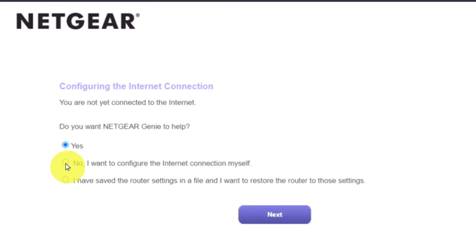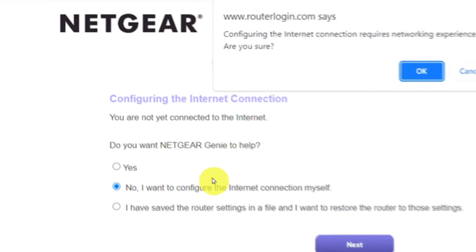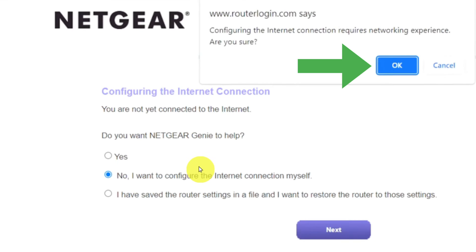Now you must select No, I want to configure the internet connection myself. And click Next button. And then click OK.